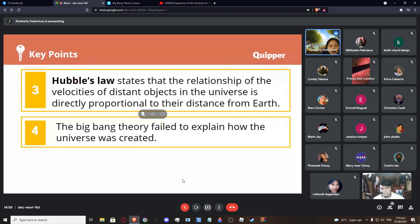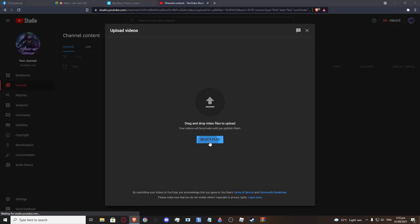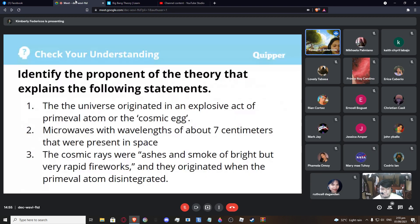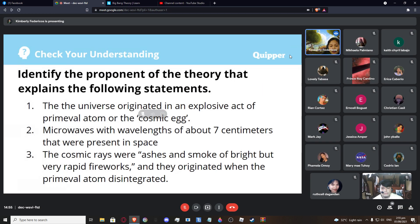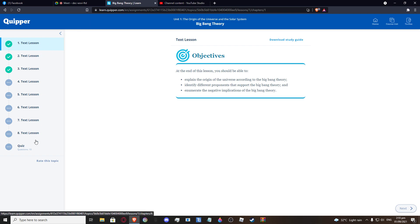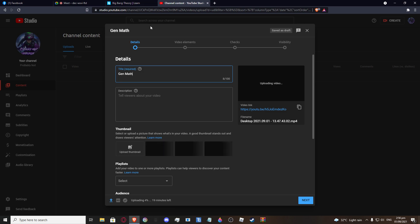Lastly, the Big Bang Theory failed to explain how the universe was really created. For our next meeting, we're going to explain other theories that tried to explain the origin of the universe: the nebular theory, the steady-state theory, the oscillating theory, and others. We will meet again Monday and Tuesday.